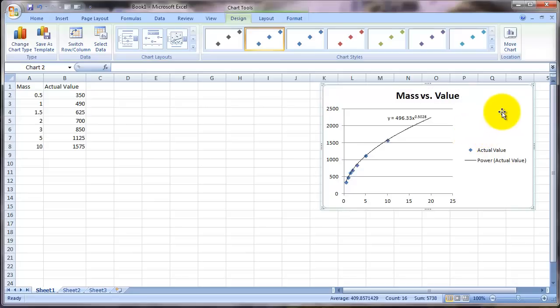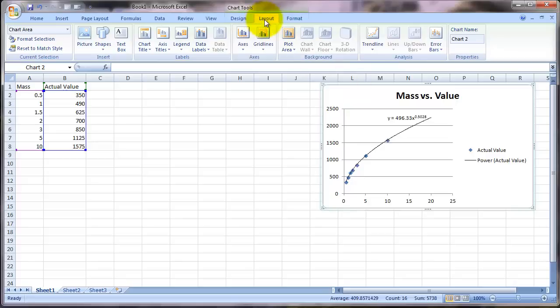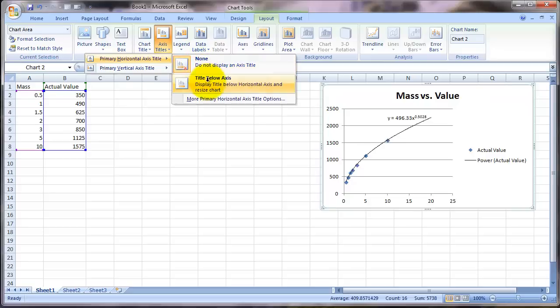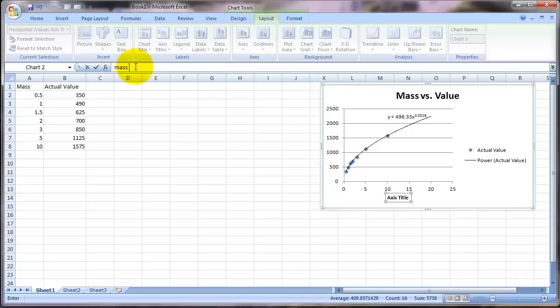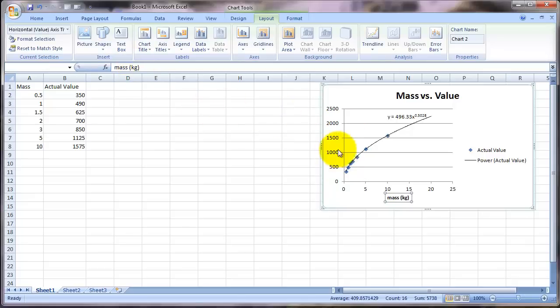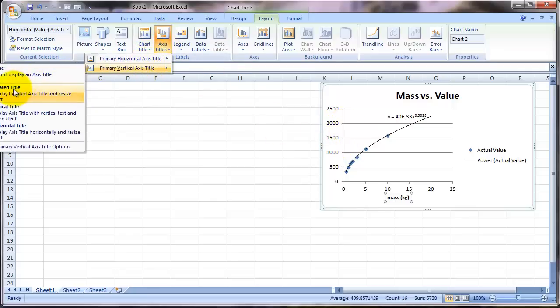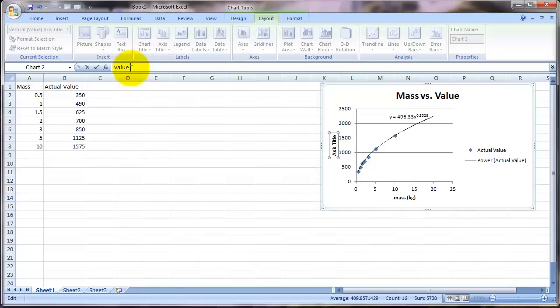And I might want some titles for my axis. Now my x-axis is Mass, and I was measuring that in kilograms, so I'm going to go here to Layout, and Axis Titles, my horizontal axis title, I want it below. And then we'll put down here Mass, measured in kilograms. And this was value in dollars, so let's do an axis title, vertical axis. I'm going to do it rotated, so I want value, and that's measured in dollars.